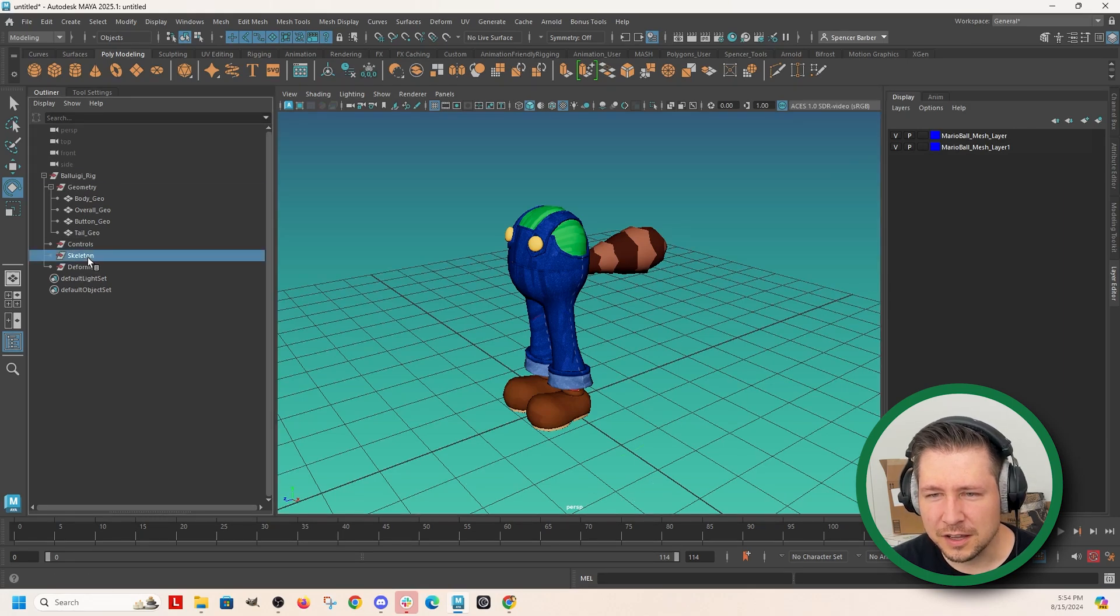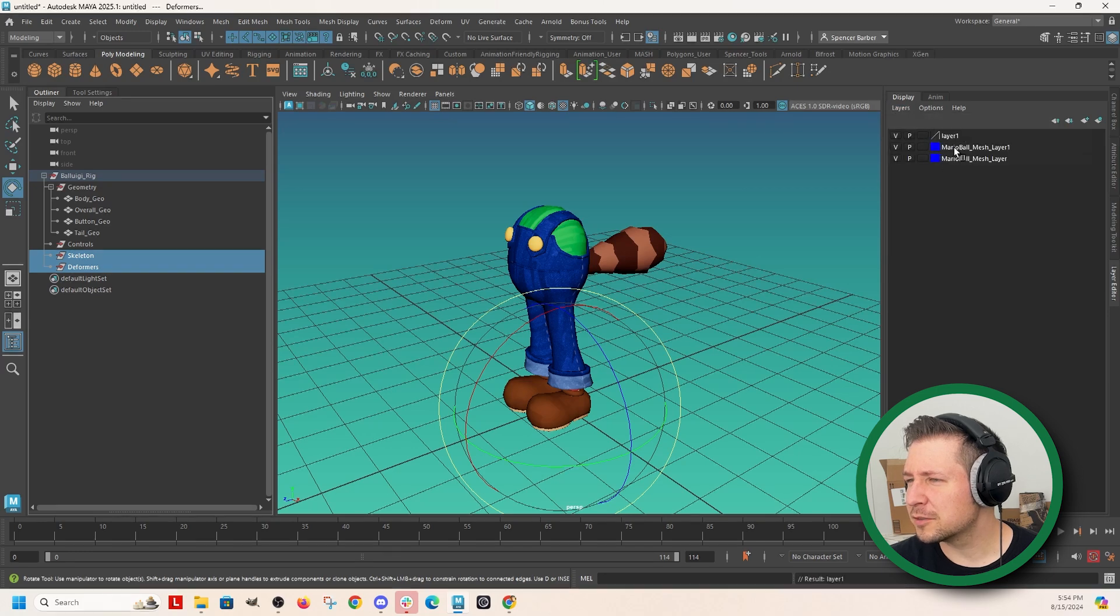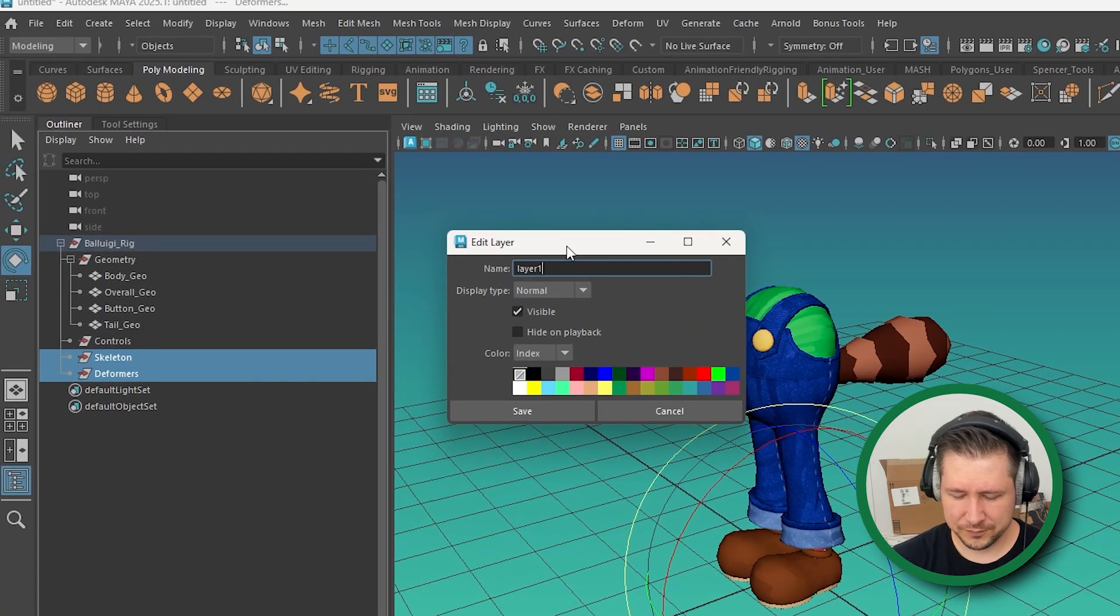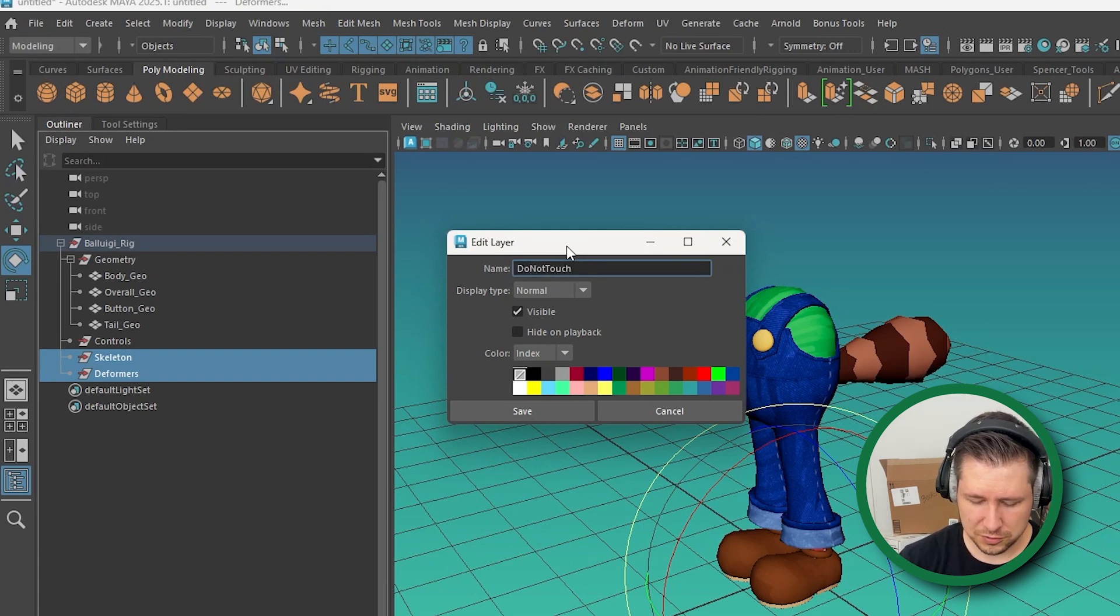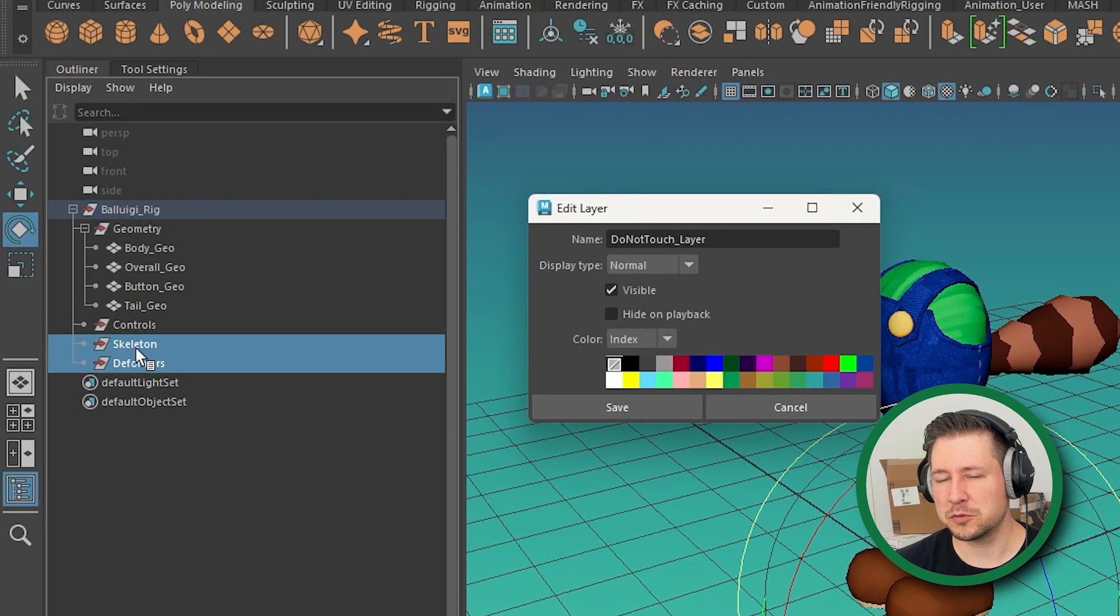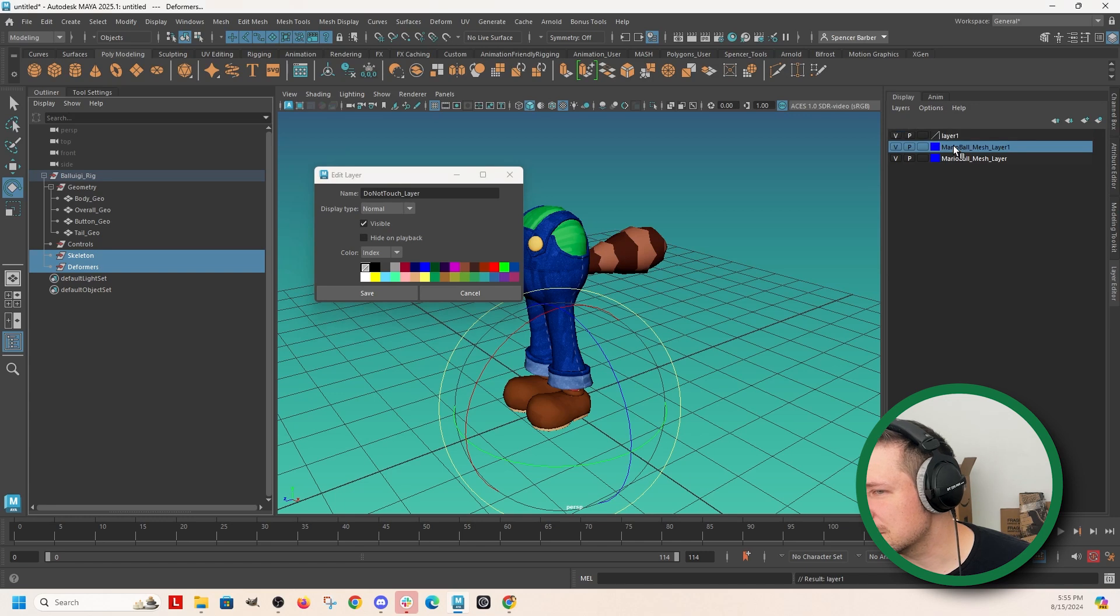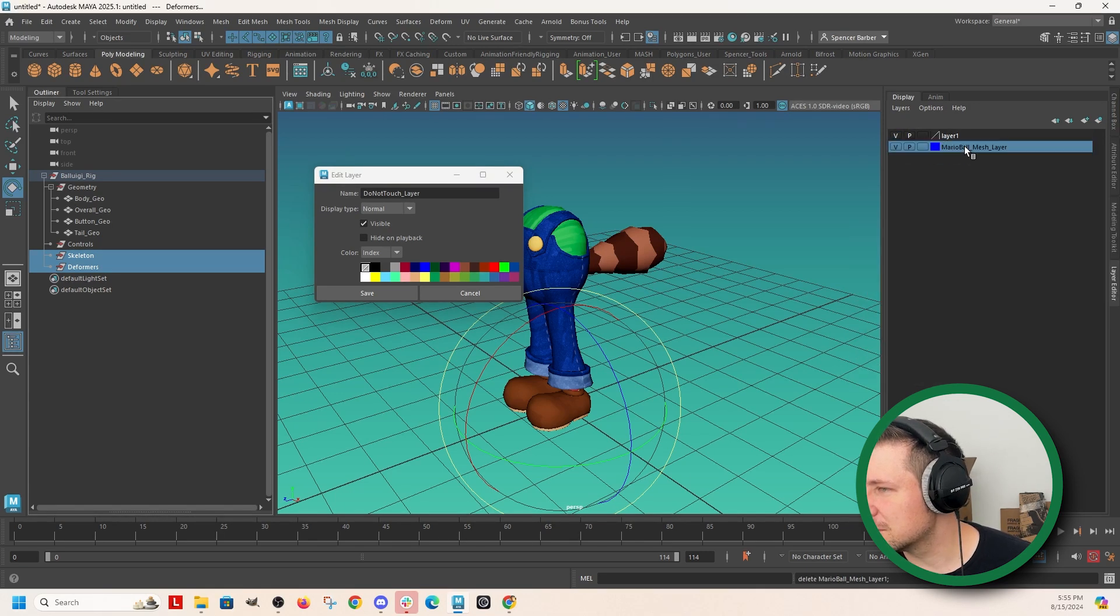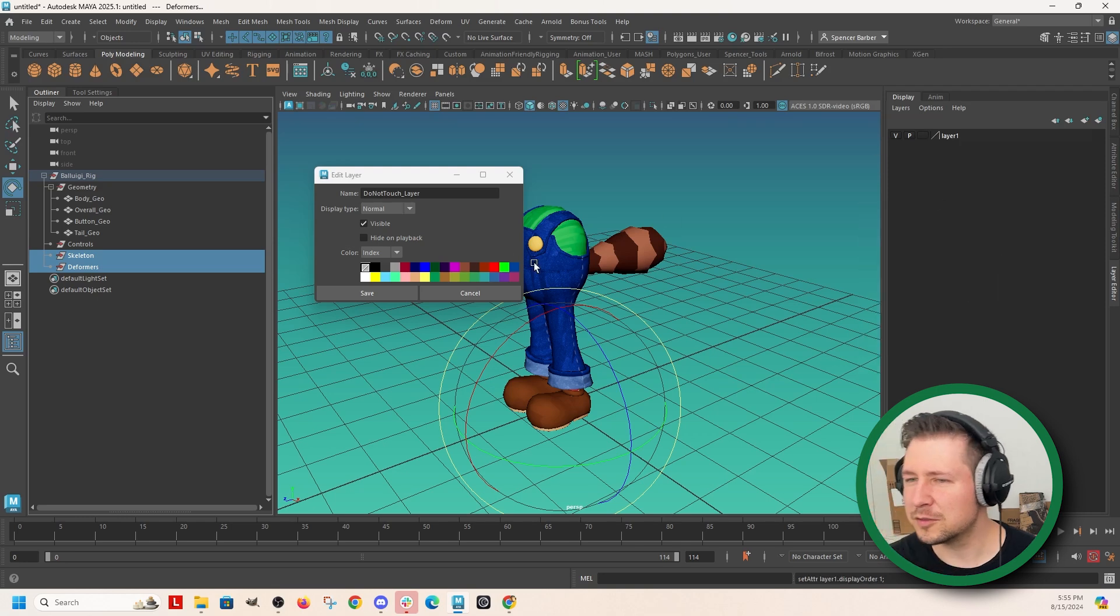So let's do skeleton and deformers layer. Create layer from selected. And I just call this one the do not touch layer. And you want to put layer at the end for the same reason. If you have a group that was named like Mario ball mesh, right? That could have been this. And that's not even what this is. Let's just delete these layers. I don't know. That came across with the model.